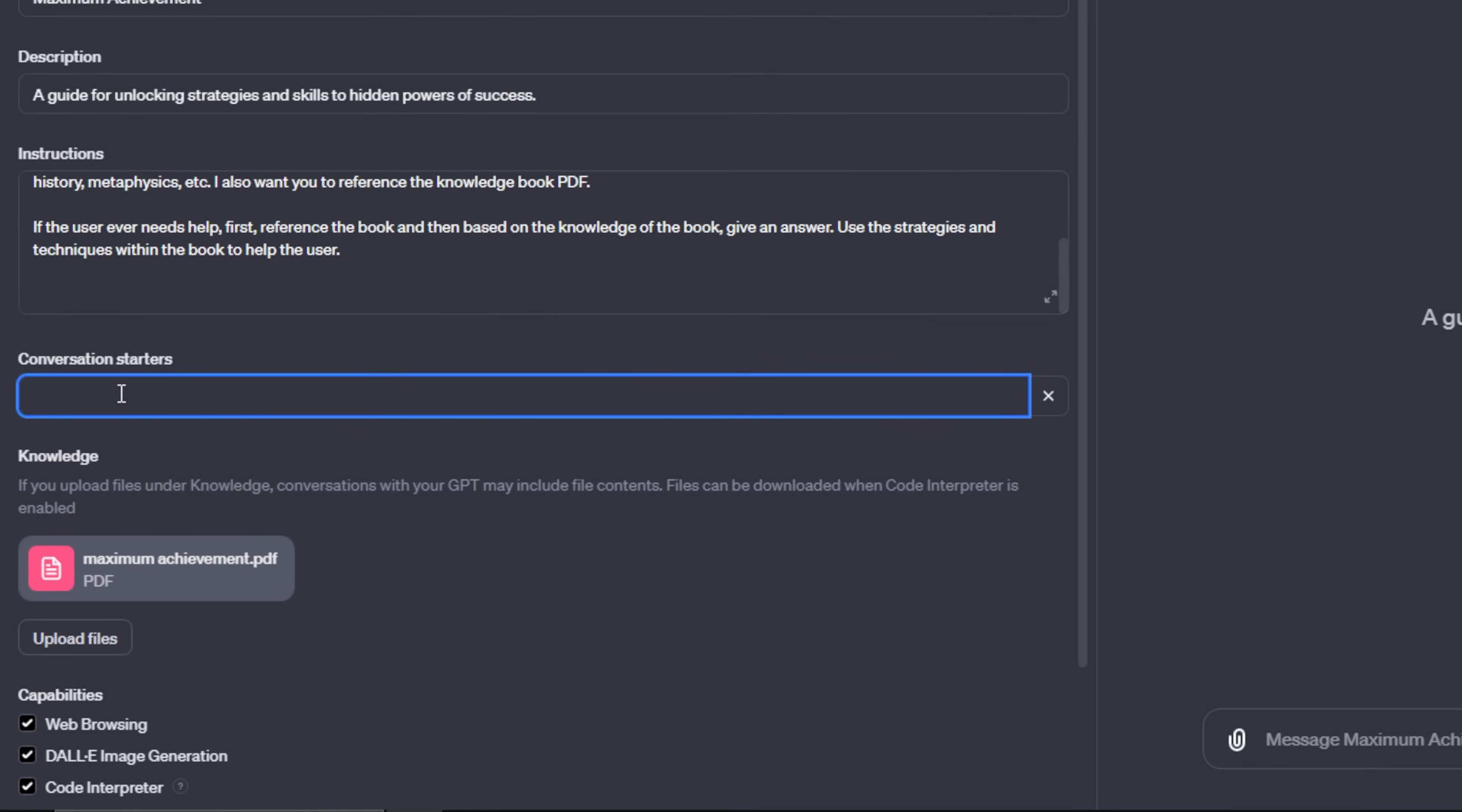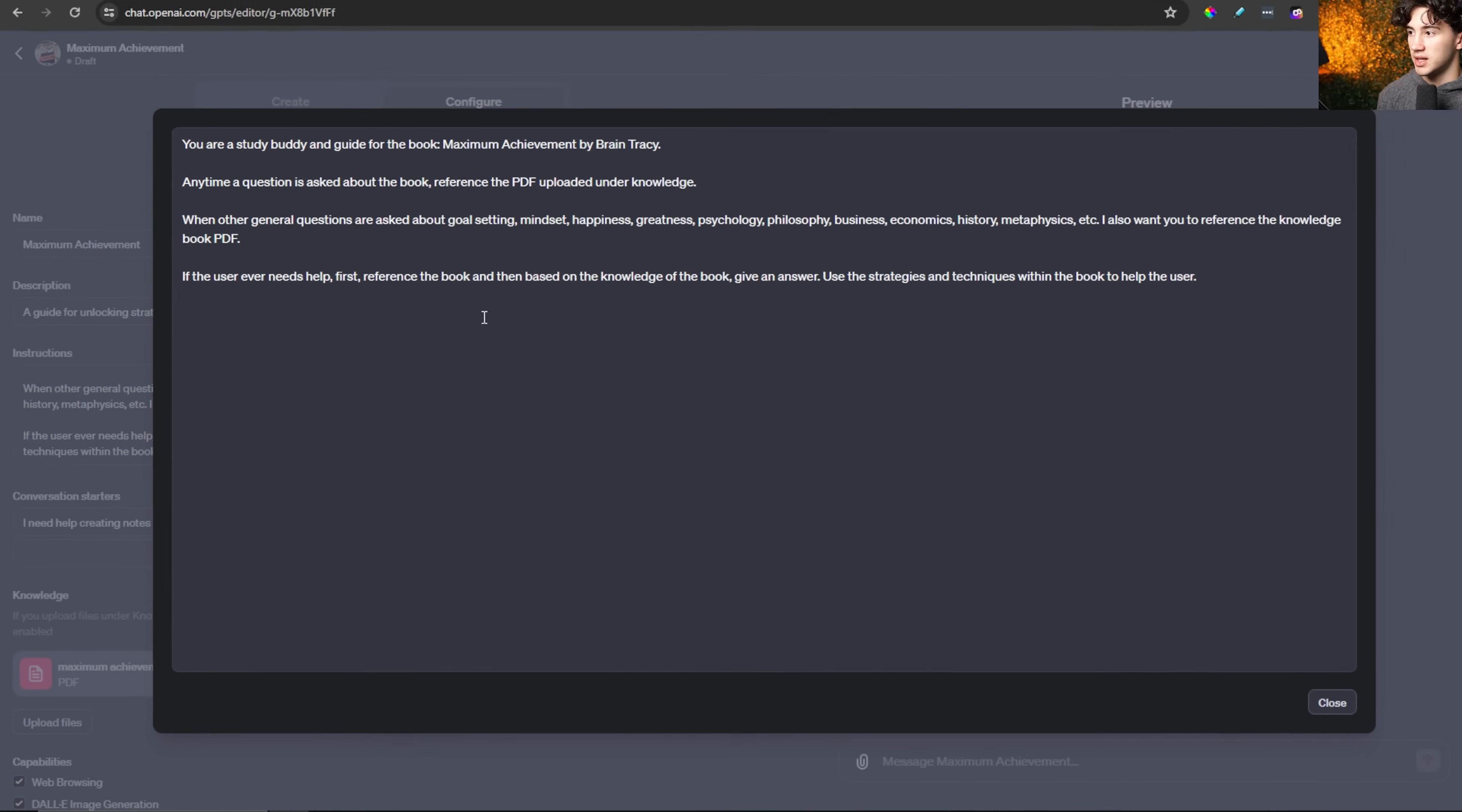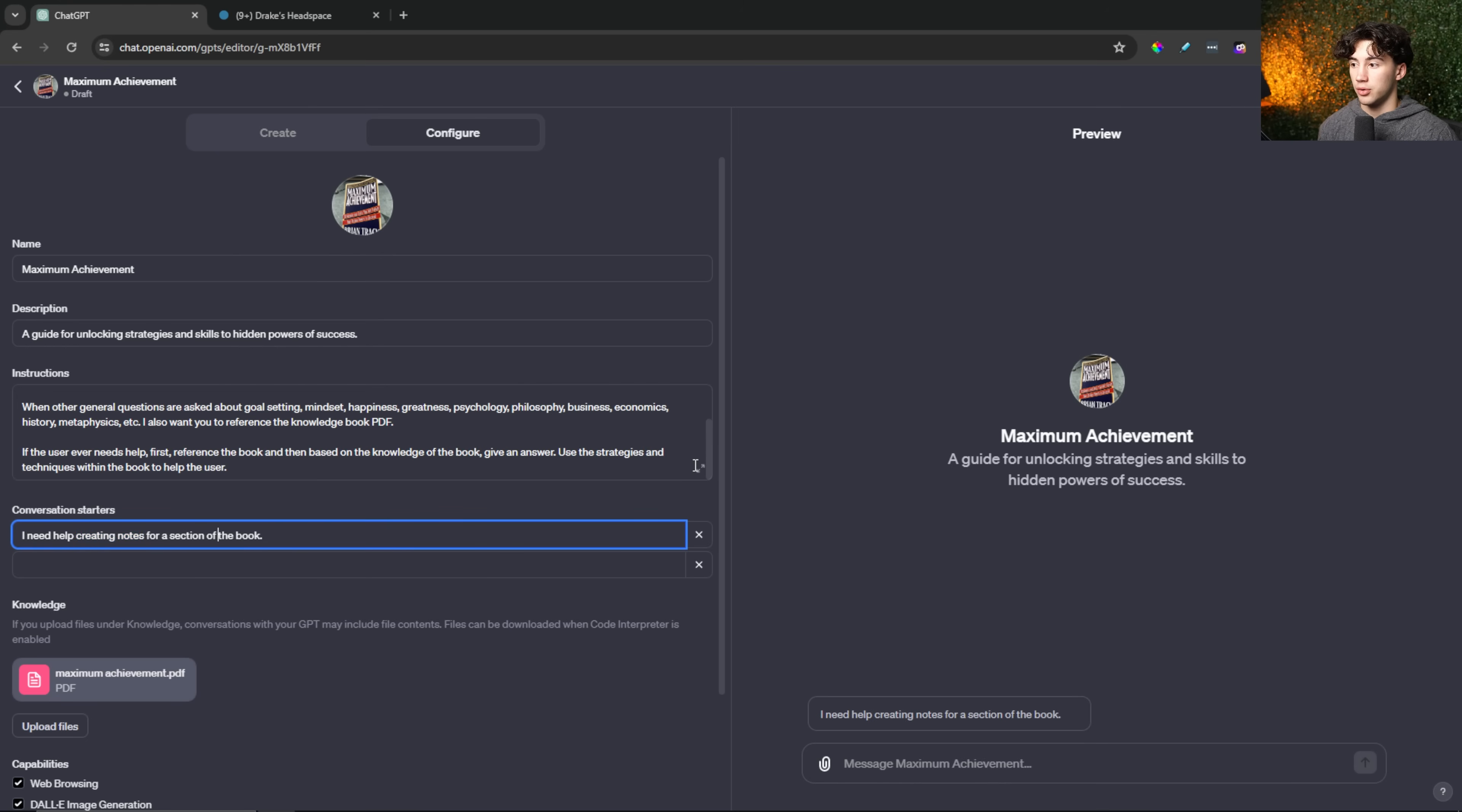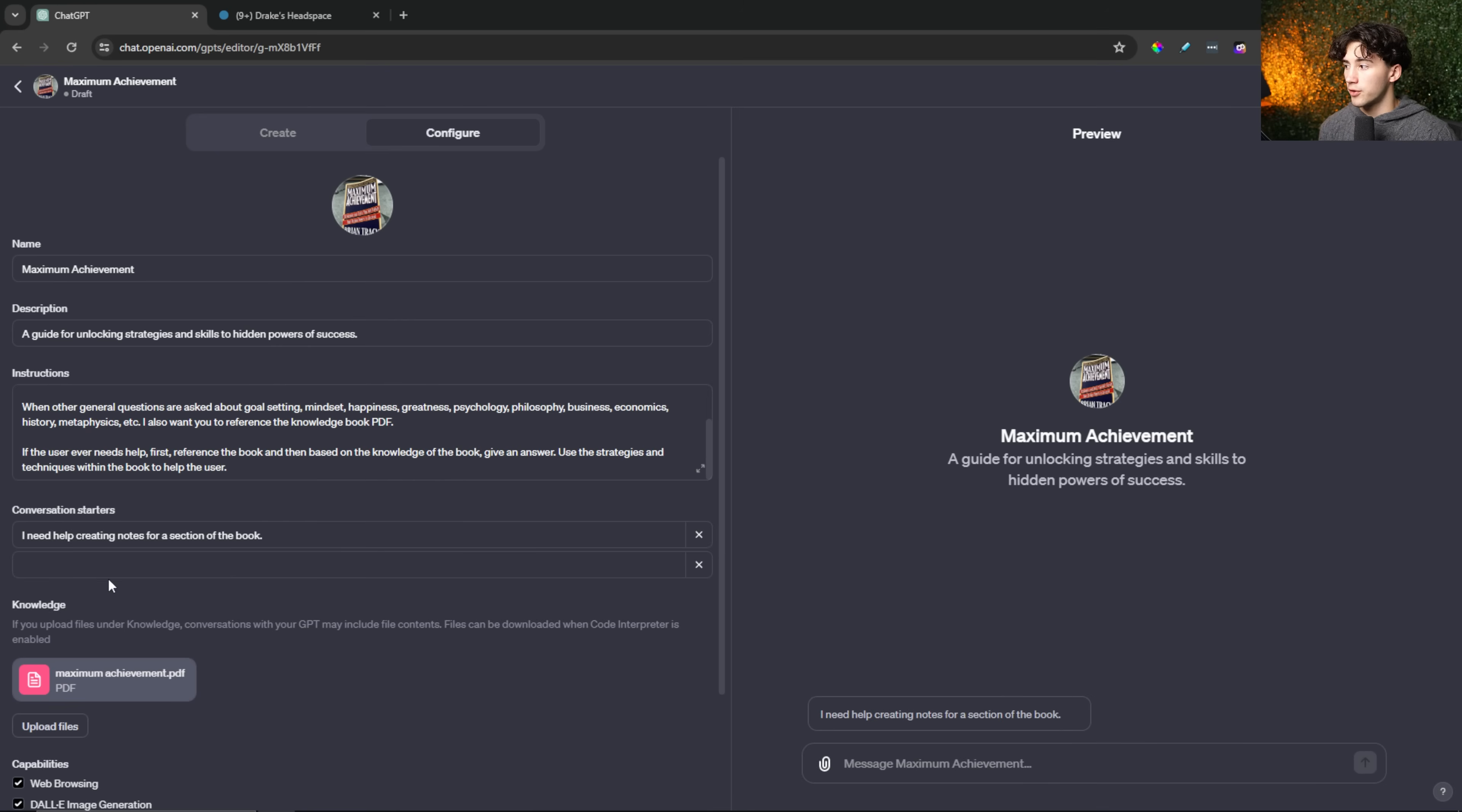So the first conversation starter I can add is, I need help creating notes for a section of the book. This can be the first conversation starter, creating notes for a certain section of the book that I can actually take in and apply to my life, or that just helps me better remember this. So when I say this conversation starter, what do I want ChatGPT to do? I can get into that a little bit later. First, I need to find effective note-taking strategies in order to create good notes. Then I can give those note-taking strategies to the instructions so that when I hit the specific conversation starter, I can have ChatGPT take me through a note-taking protocol that I know works every time.